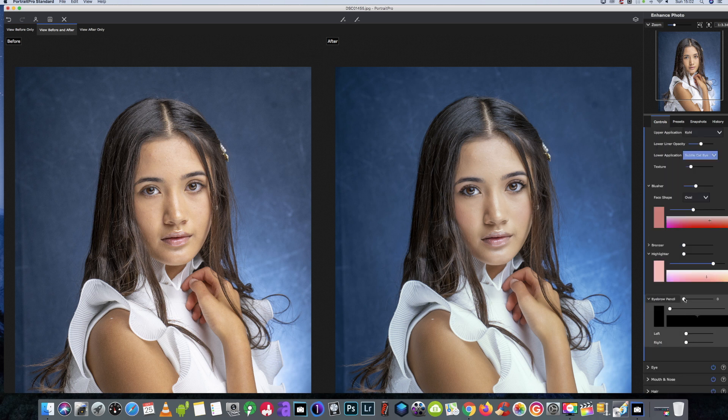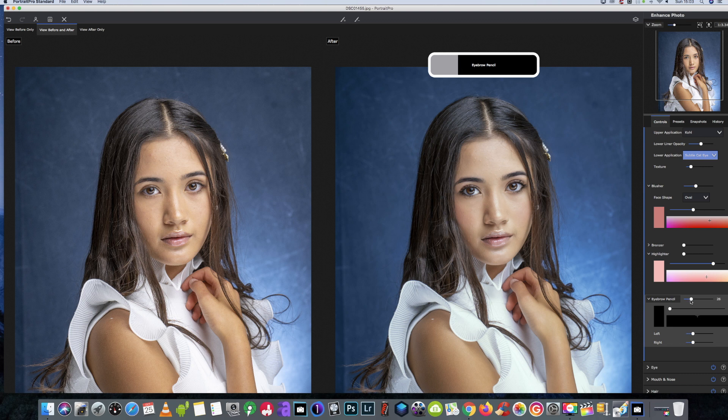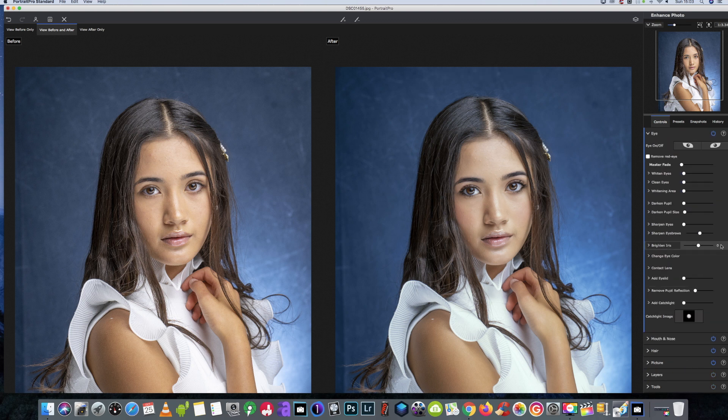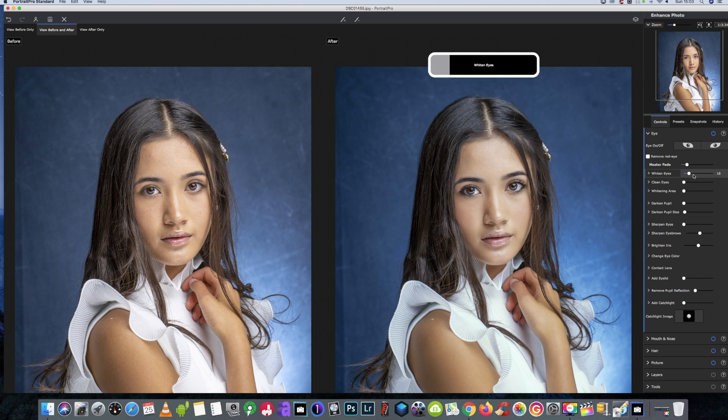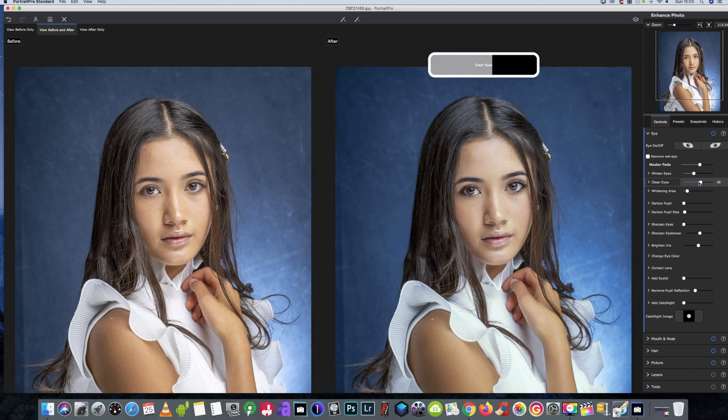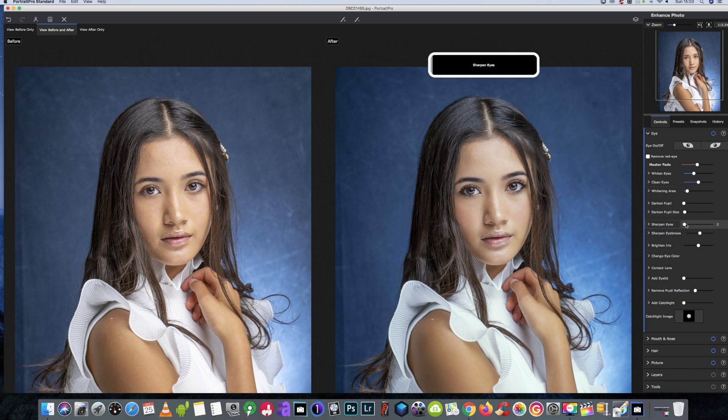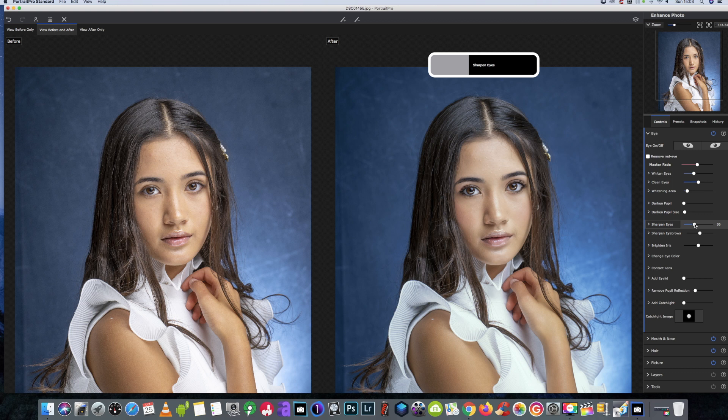Eyebrow pencil. We're just going to give a tad with the eyebrow pencil, just to give them a little bit more definition. Then we're going to go down to the eyes one. We're doing this quite quick today. Just a little bit of eye whitening. Clean the eyes to about there. Sharpen them eyes up. Get them popping. Brighten the iris just a tad.